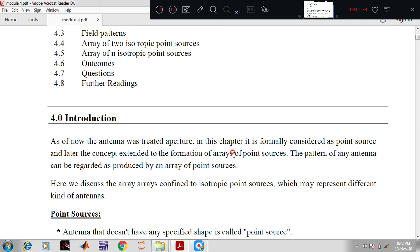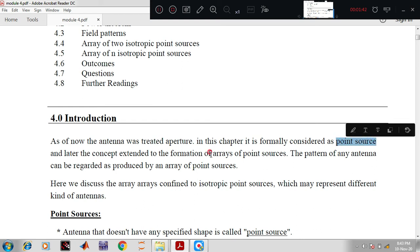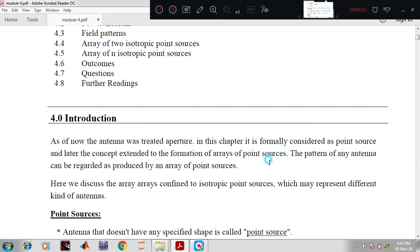Arrays means a collection of the same kind of point sources. As discussed in programming language when we declare variables as arrays — the same way, if you collect n number of point sources in a single line, it results in an array of point sources. It is a collection of same kind of point sources in a line. The pattern of any antenna can be regarded as produced by an array of point sources, so we analyze antenna behavior with respect to both point sources and arrays.